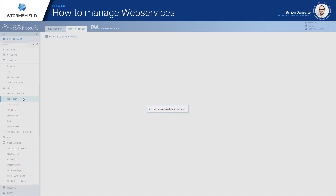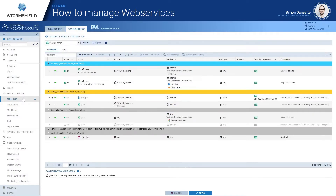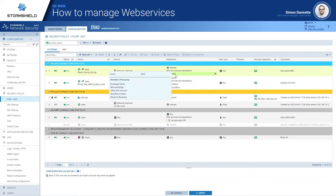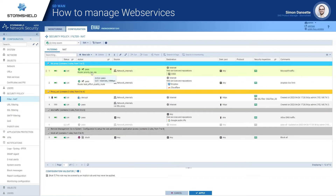Getting back to Office 365 and how to protect it, we'll move to the filtering panel. To fulfill the use case, I have created rules, as you can see at the top, and integrated a group of web services related to the common Office 365 ones. For this specific rule, I applied the SD1 policy with priority SLA, meaning low latency, low jitter, and low packet loss for Office 365 to have the best quality of experience.